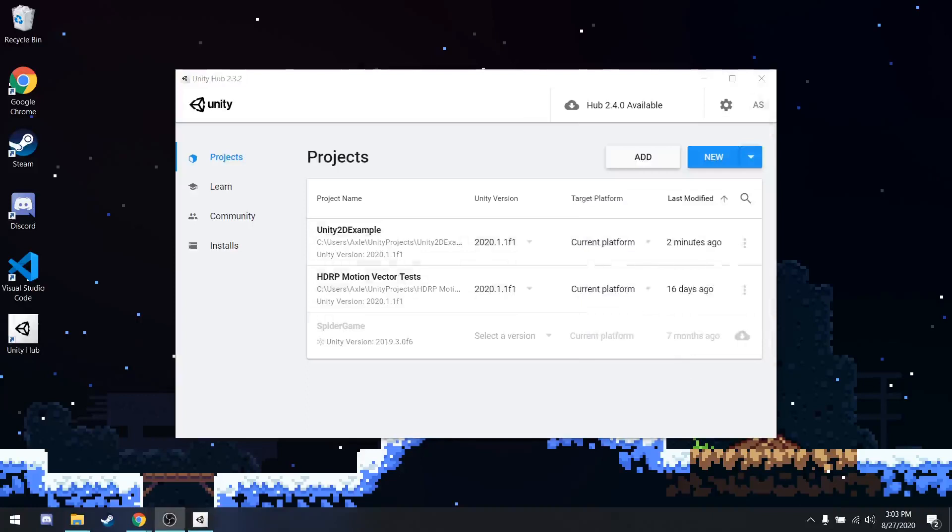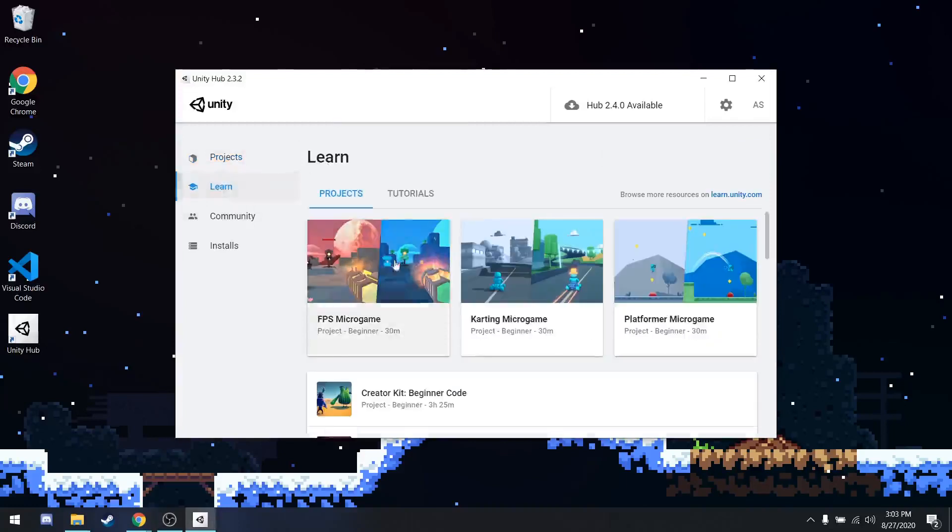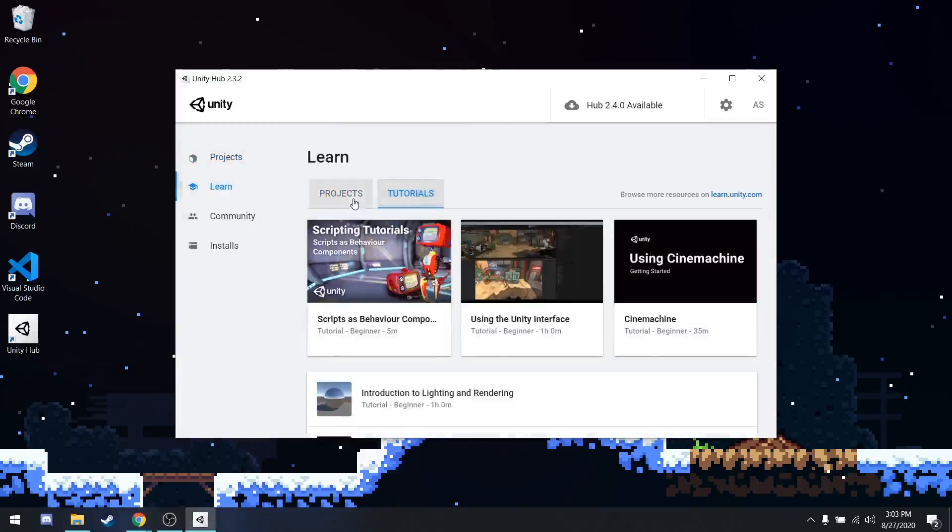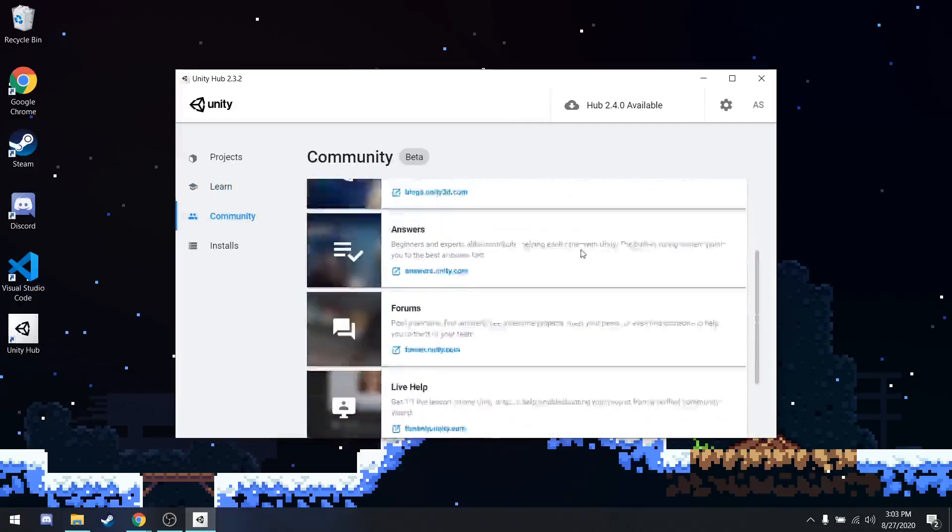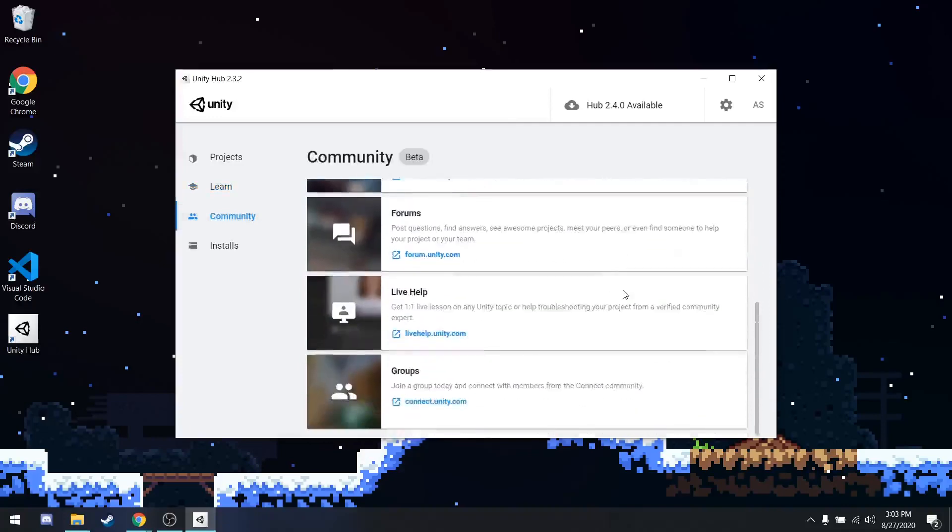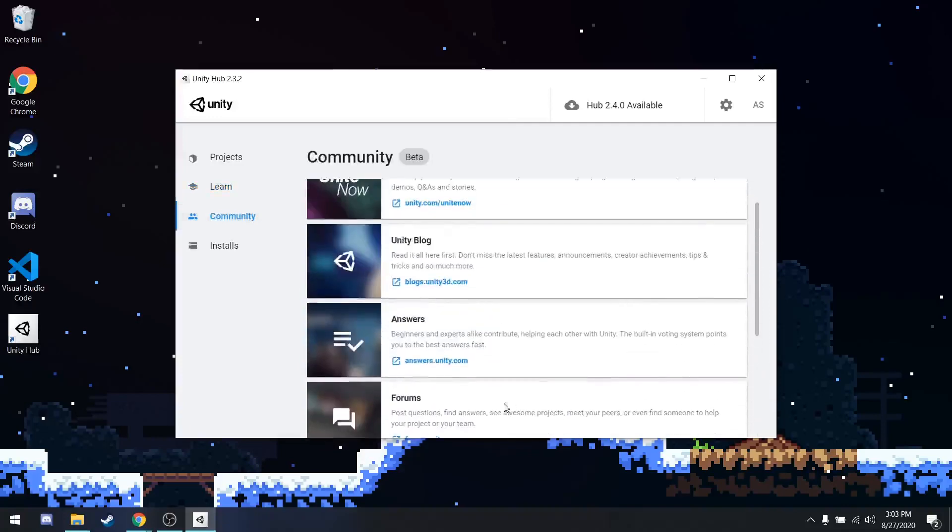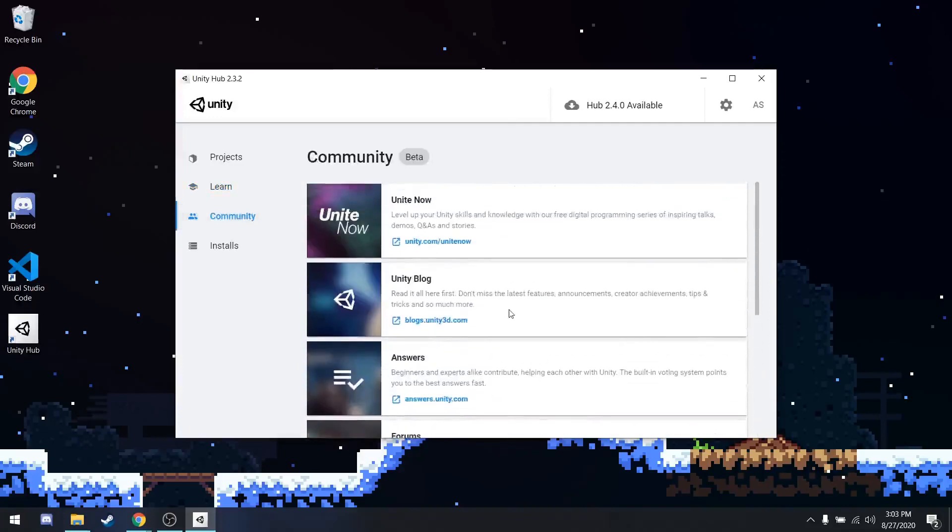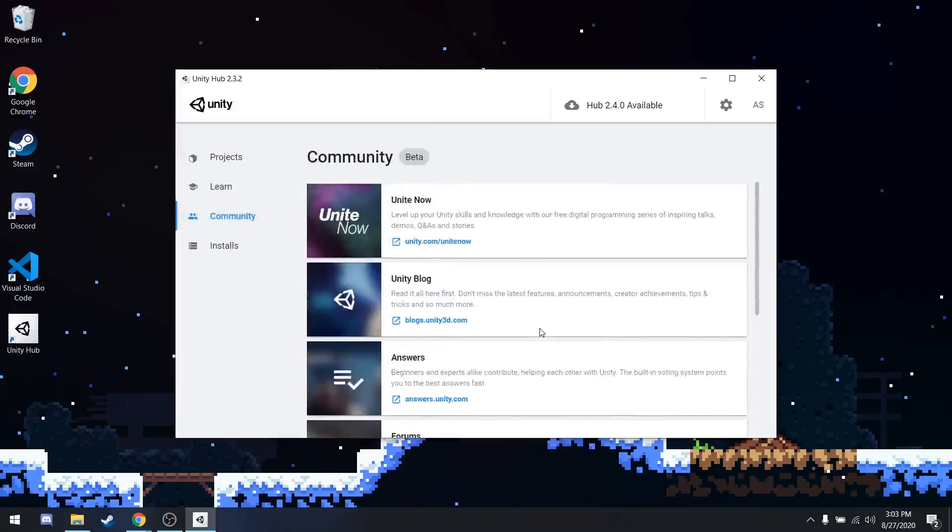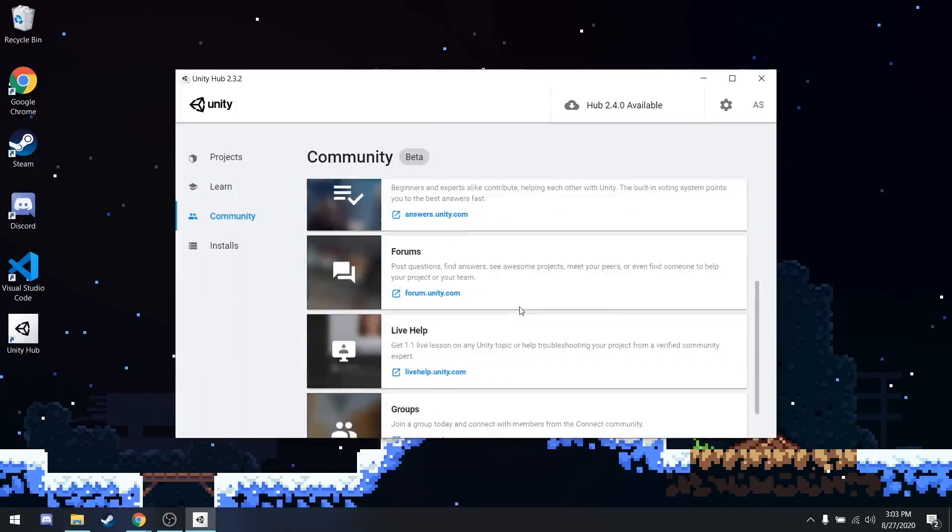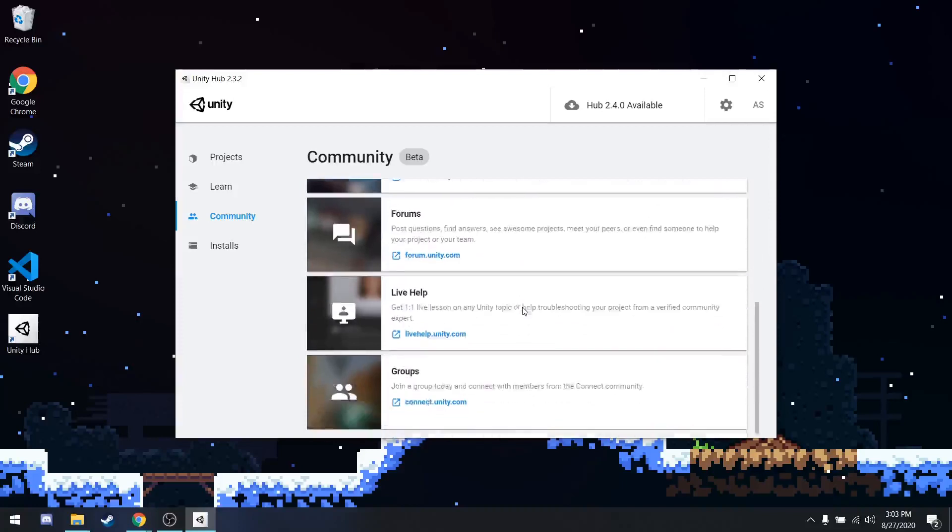Unity Hub is broken up into multiple tabs. The default tab is the Project section, where it'll list all the projects you have worked on. There's a Learn tab, where you can look at different projects and tutorials Unity has to offer. Some community links, different forums, answers, blogs. Funny enough, they don't have the documentation link on here, which is super important, but I'll provide that in the description.